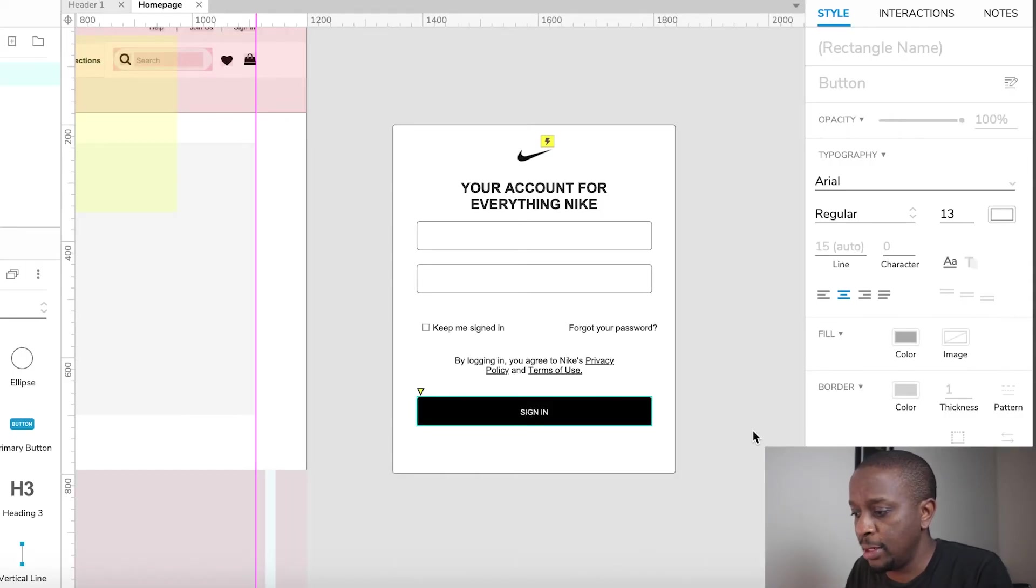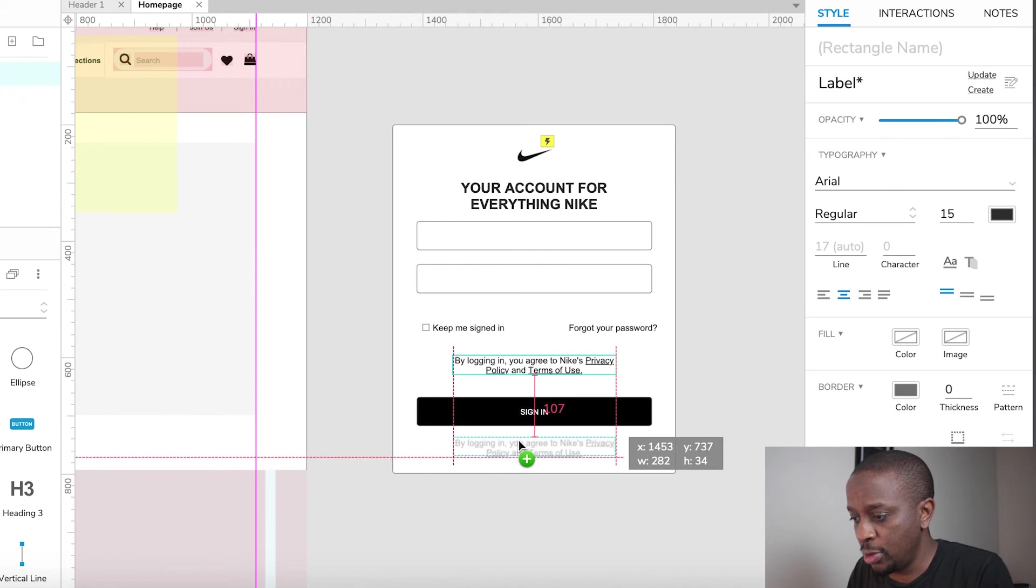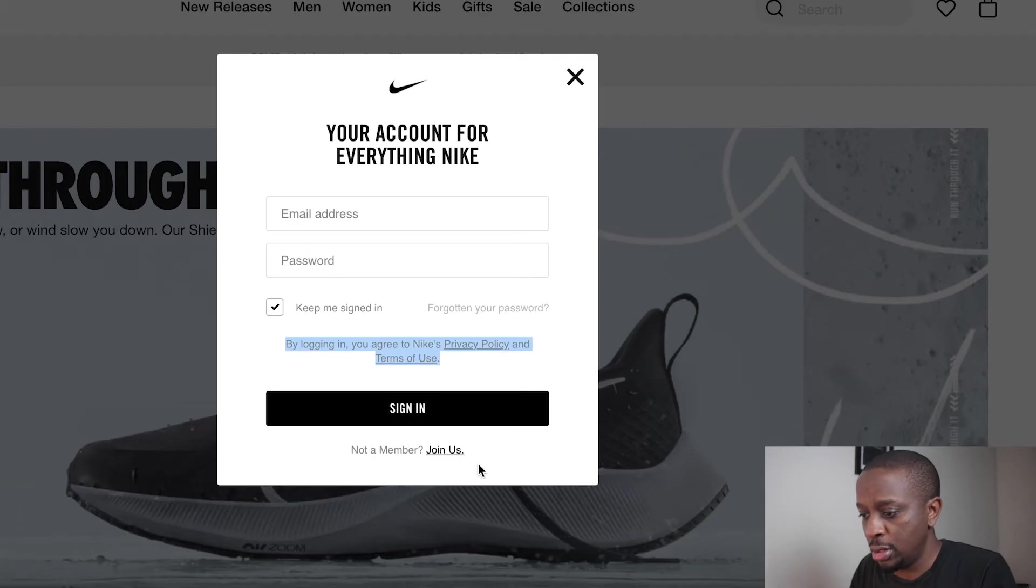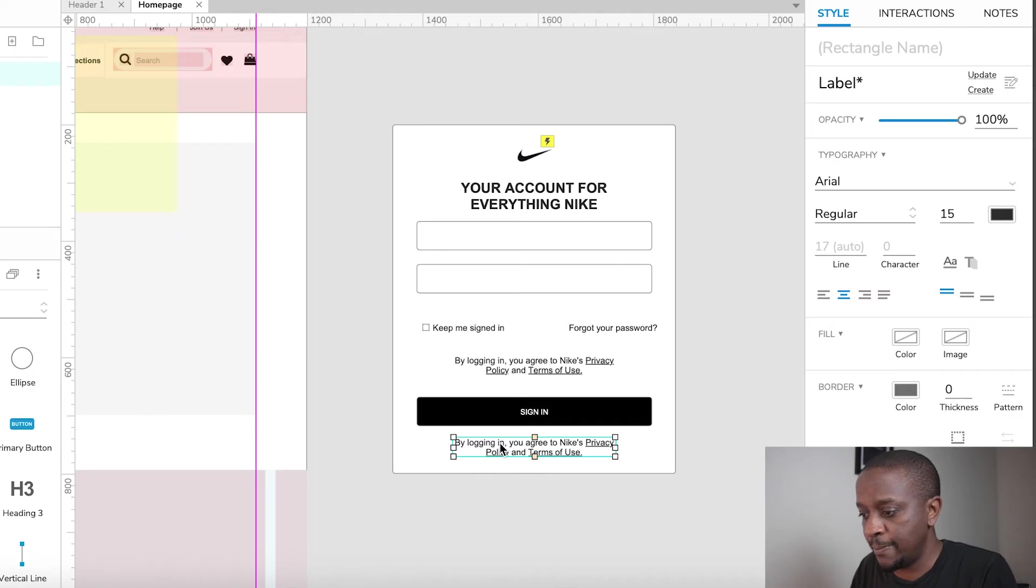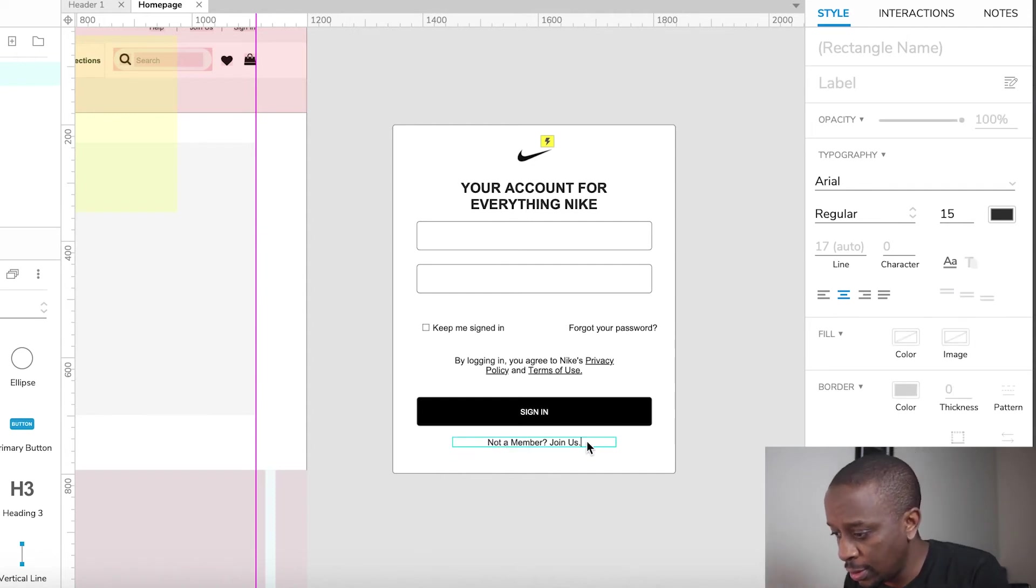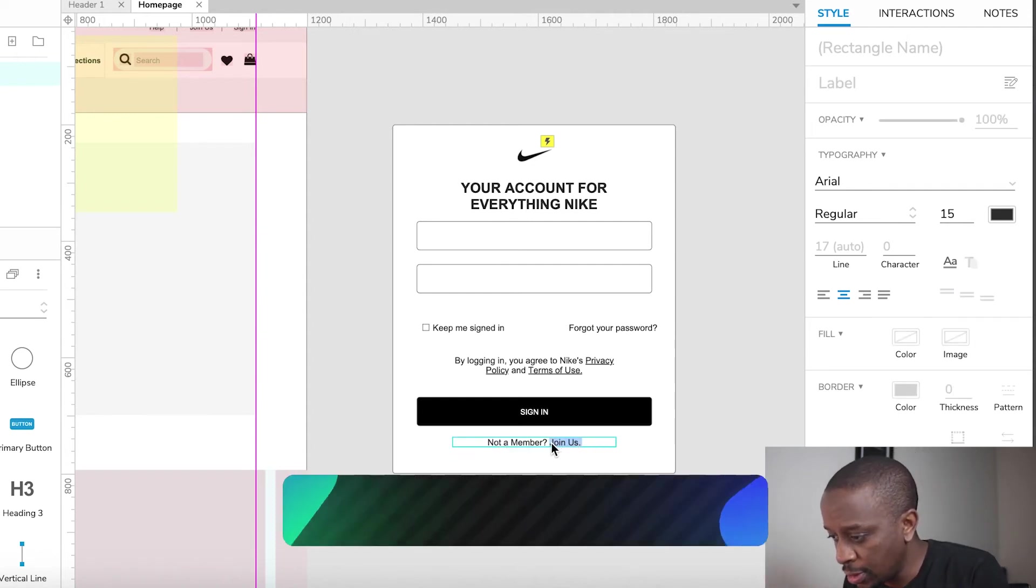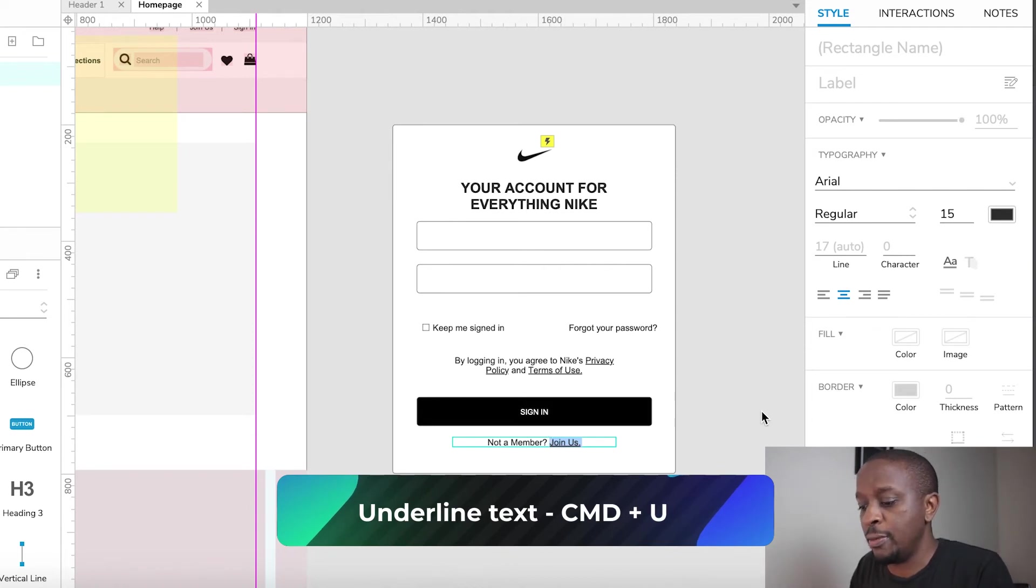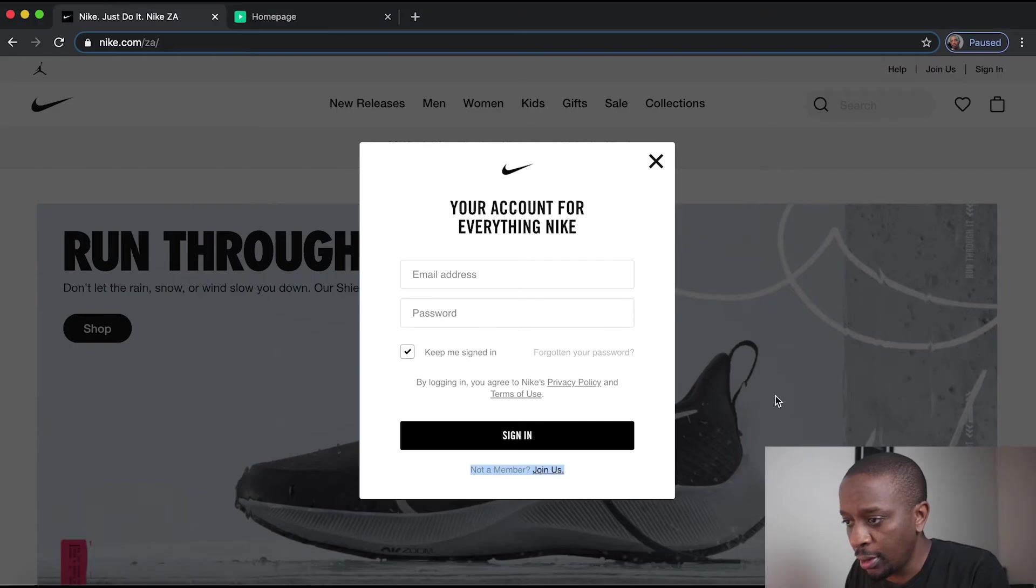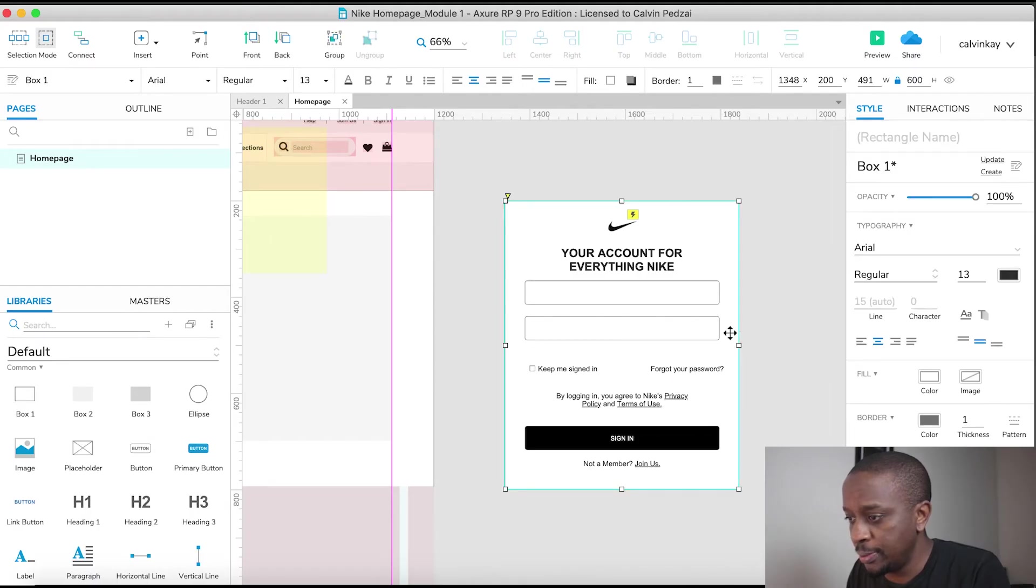So make the fill black, make the text white and the text on there says sign in in caps. Then lastly we've got a bit of copy which says if you're not a member you can join us. Enter, paste. Let's join us and command underline, command U for underlining.